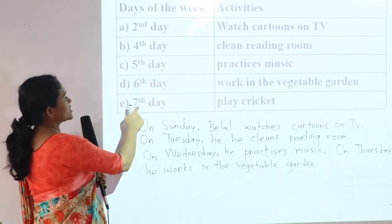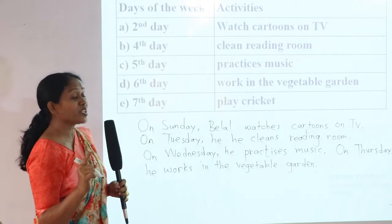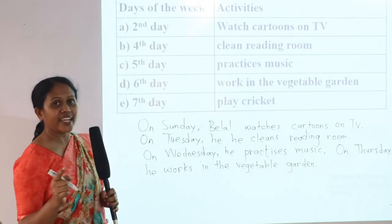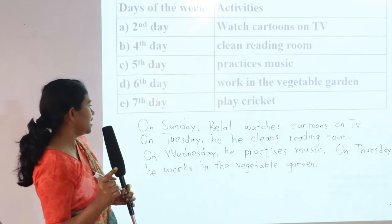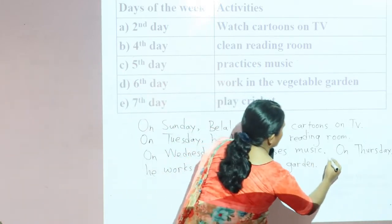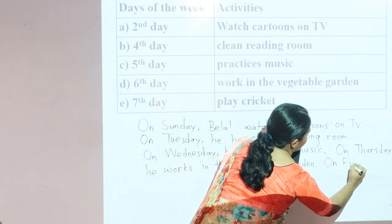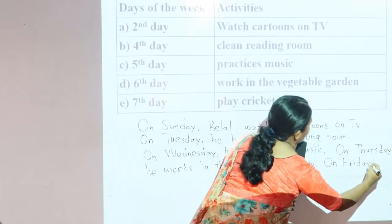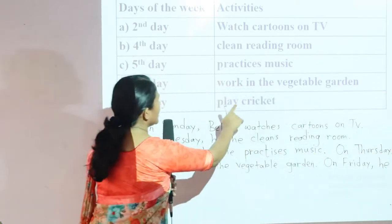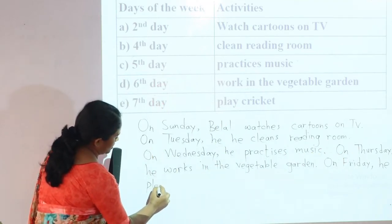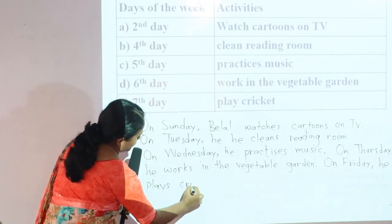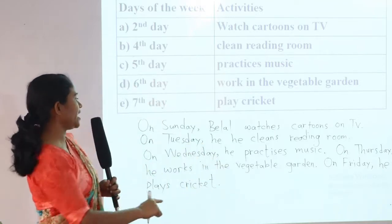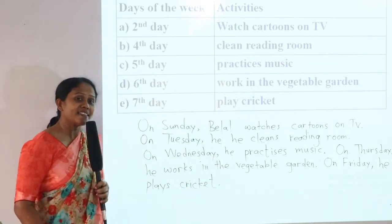Now the last one is the seventh day. The seventh day is Friday. So on Friday, he plays cricket. This is the way we can solve the answer.